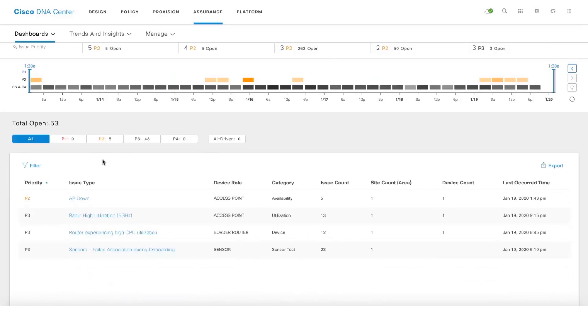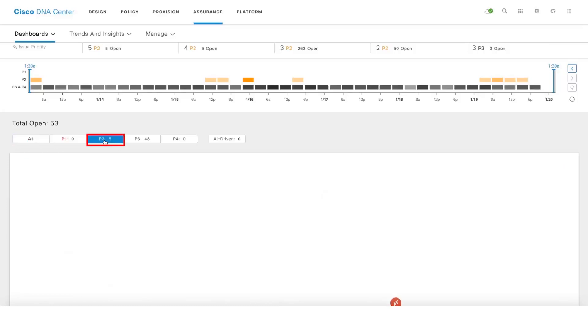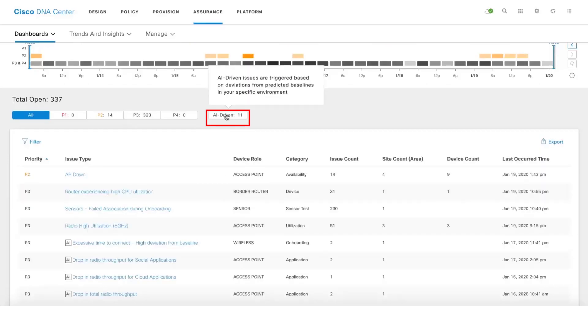This is a filter to look up issues based on priority. If you want to look up issues based on priority, if you just want to look up P2 issues, you can click here and then you will start seeing only P2 issues.